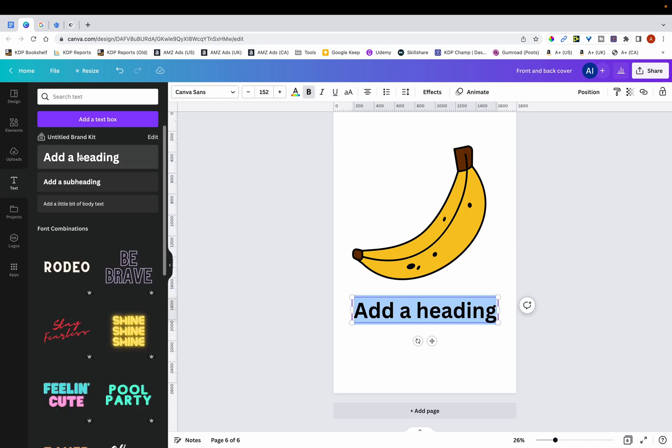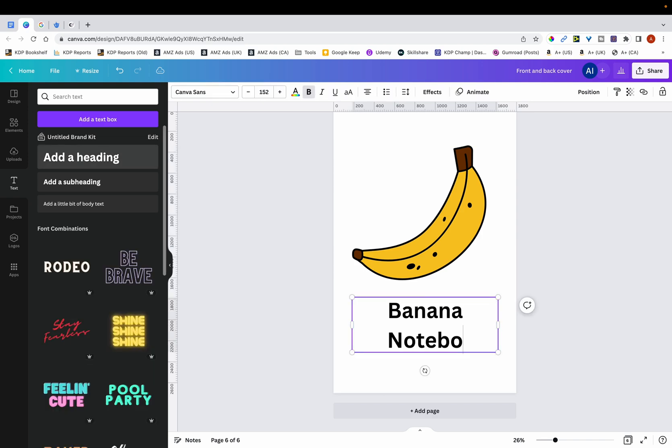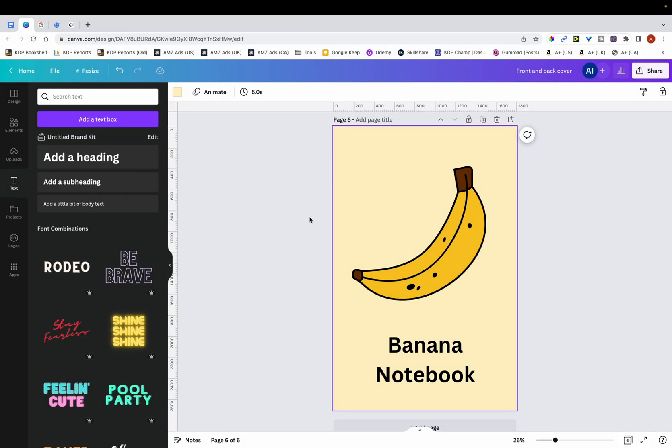For example, you just type in banana notebook. Now if this is your cover design and you just produce books like this and you upload them onto KDP, then there's no real modifications of any sort and it's something that can potentially land you in trouble.